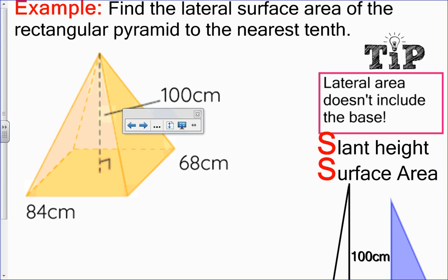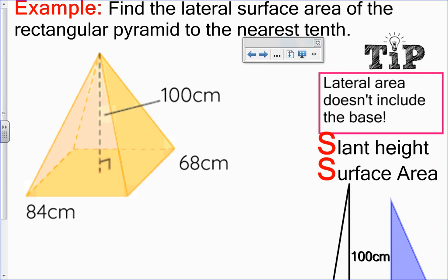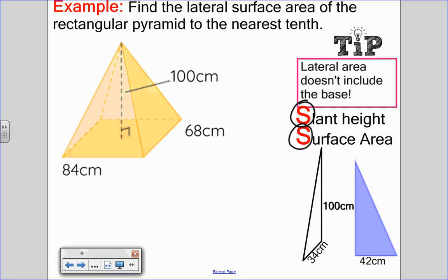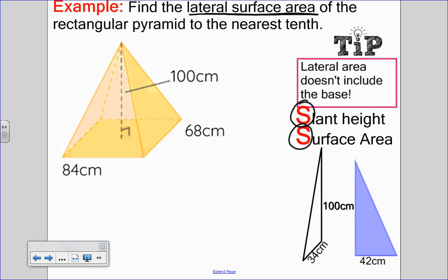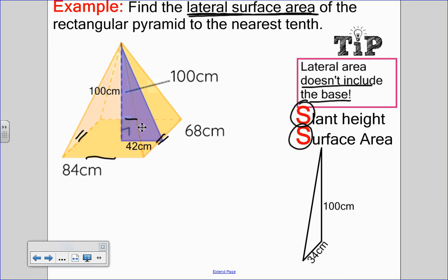Let's try another example. In this example, I'm given the vertical height, but slant height is needed for surface area, so this one is a little bit trickier. Here I just want to find the lateral surface area — lateral means it doesn't include the base, so I'm just looking at the triangles. I also notice that my base is a rectangle. That means the triangle attached to one pair of sides is the same as the one opposite, but different from the other pair, so I can't just multiply by four — I have to handle the two pairs separately.